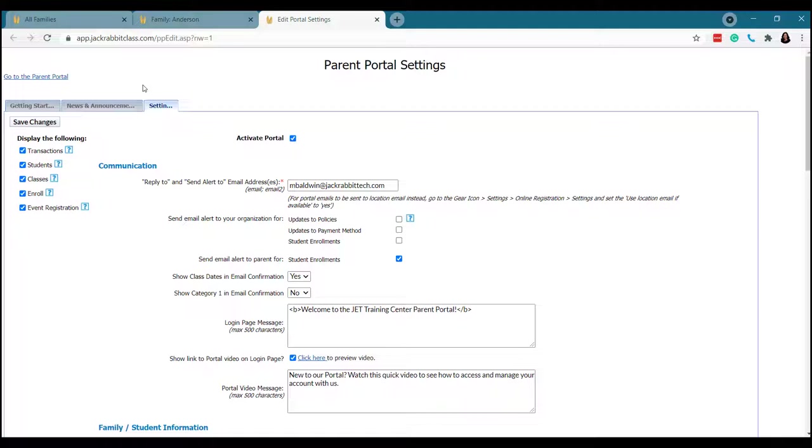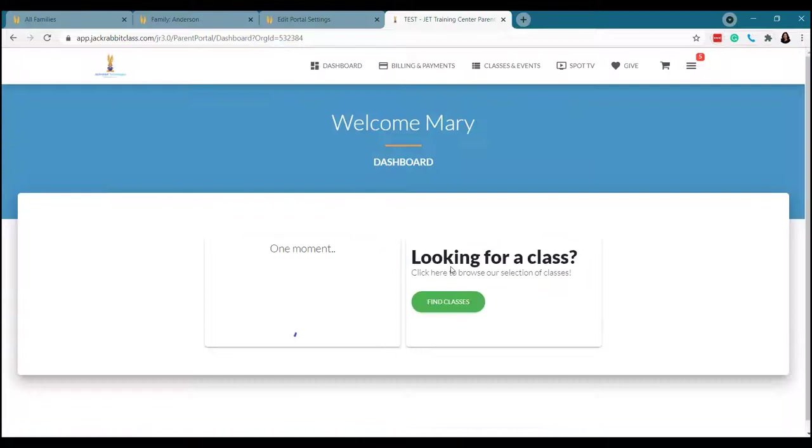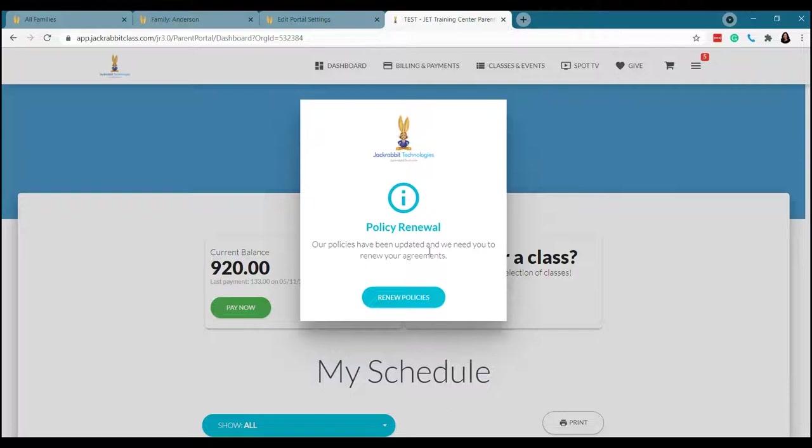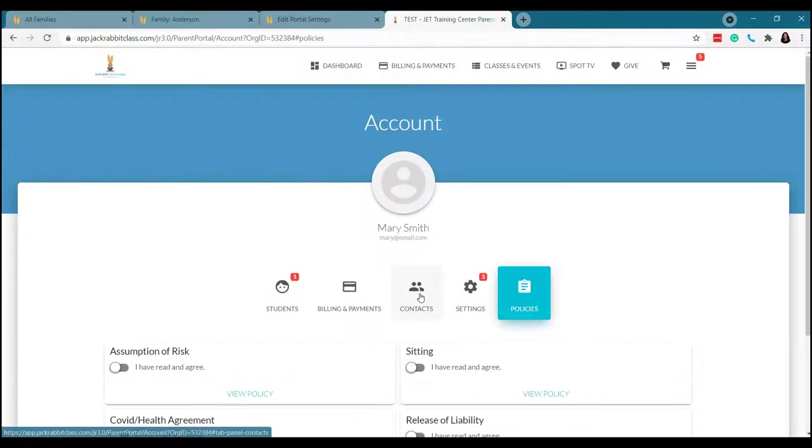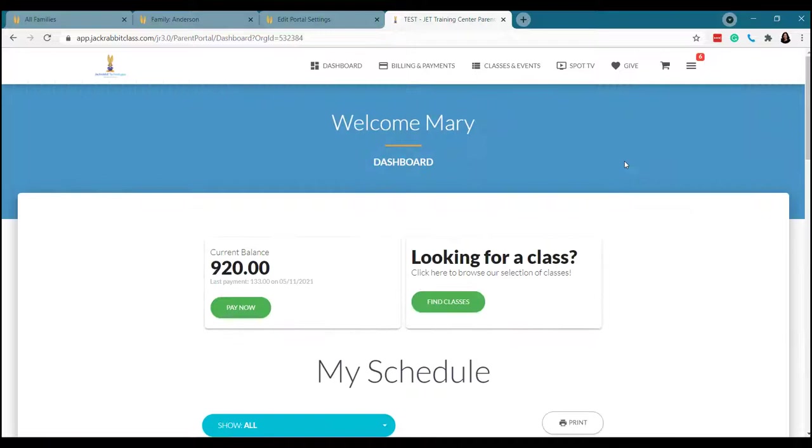Part of my demo today is I want to show you what it looks like from the parent's point of view. So I've got my nice little test database here. Okay, so it's been a while since I've renewed my policies. So it's asking me to do that before I can do anything else. It's a great way to show you how this works. So parents can come in here, agree, because they're reading it, right? And then we're now up to date. So now we can do whatever it is that we came in here to do.